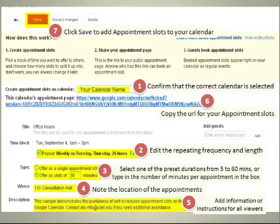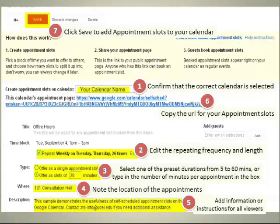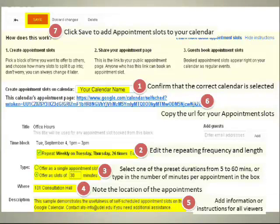Number 2: set the time block. Here we've chosen Tuesdays and Thursdays for a total of 26 occurrences, meaning this one event will take care of office hours for the entire semester. Number 3, type: decide how long each block of time within your appointment slot will be — it can be anywhere from 5 to 60 minutes. Number 4: note the location of the appointments. Put it here so that attendees will know where to meet you.